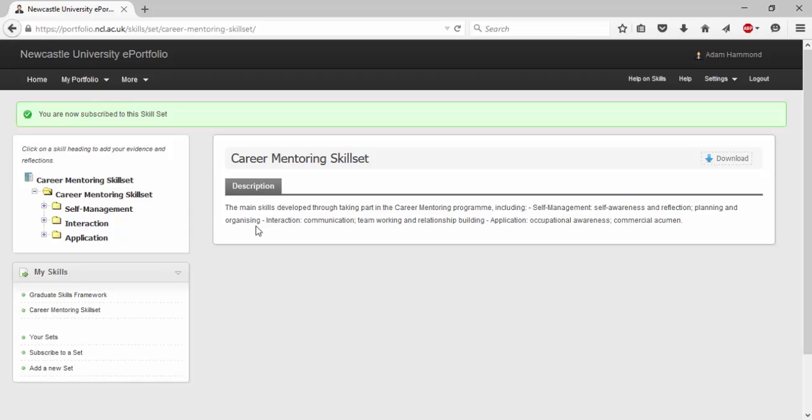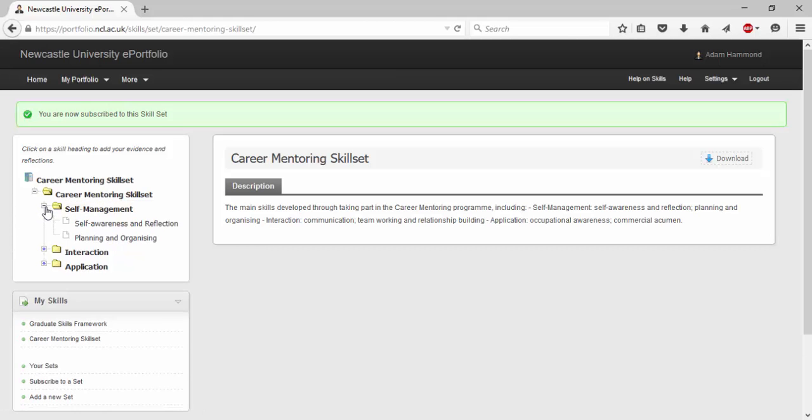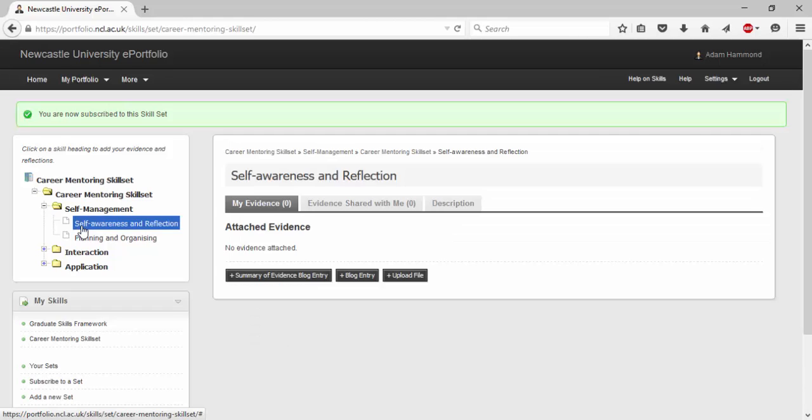Now you are subscribed to the skill set you can begin to manage your evidence in support of each skill. So let's go ahead and select a skill. I am going to select self awareness and reflection. From here we can upload a file as evidence or create a blog post as evidence all to support each specific skill.